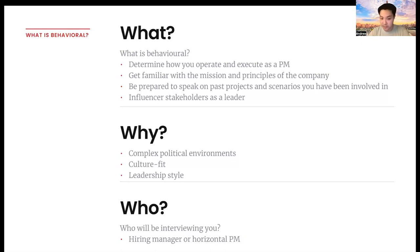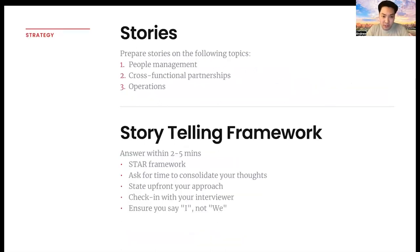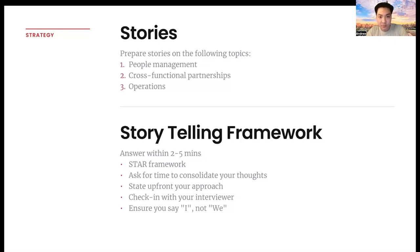Who will be interviewing you specifically? This could be either the hiring manager or horizontal PMs of that level — so other managerial or director-level PMs. There are three specific topics that are generally going to be assessed and bucketed into question types: people management, cross-functional partnerships, and operations. Operations is assessing more of the culture fit within the company and how you're able to operate with them to ensure there is some resonance for you to succeed in this company specifically.